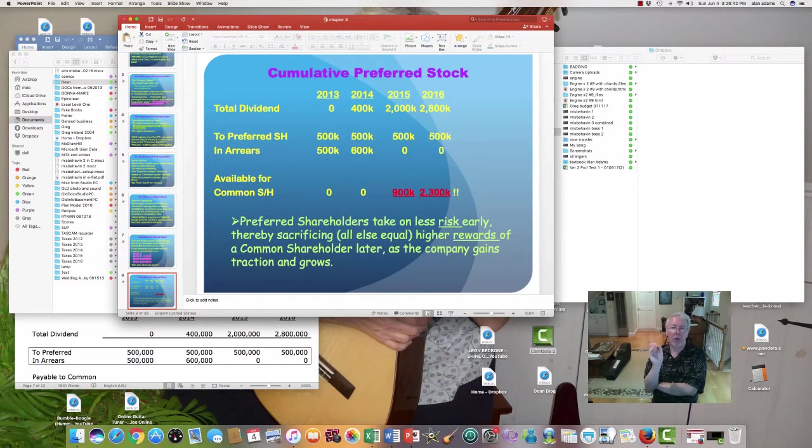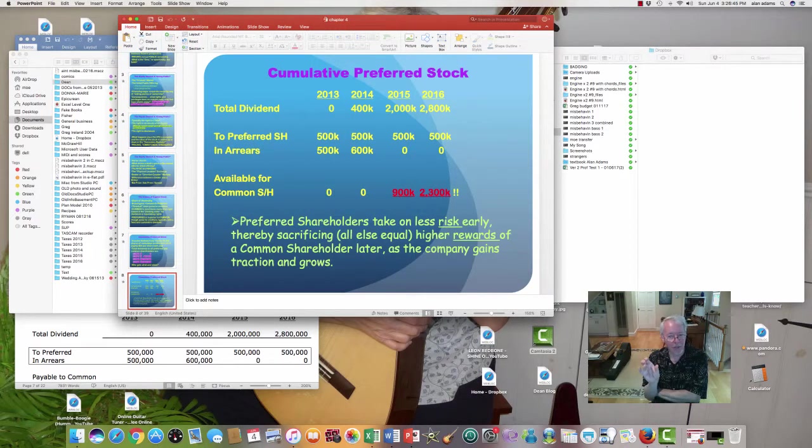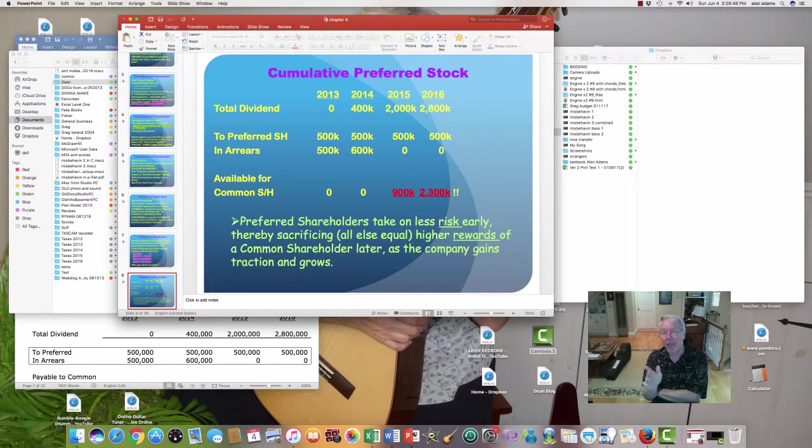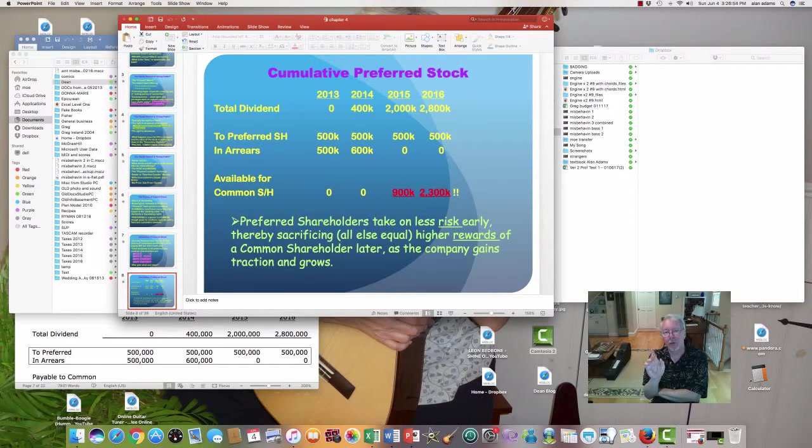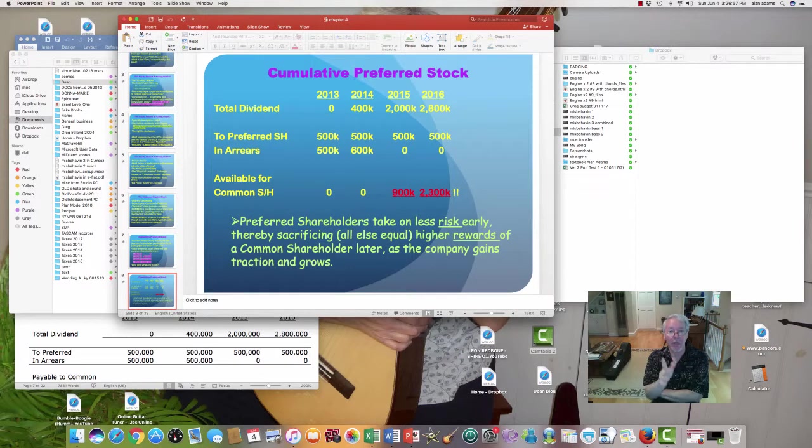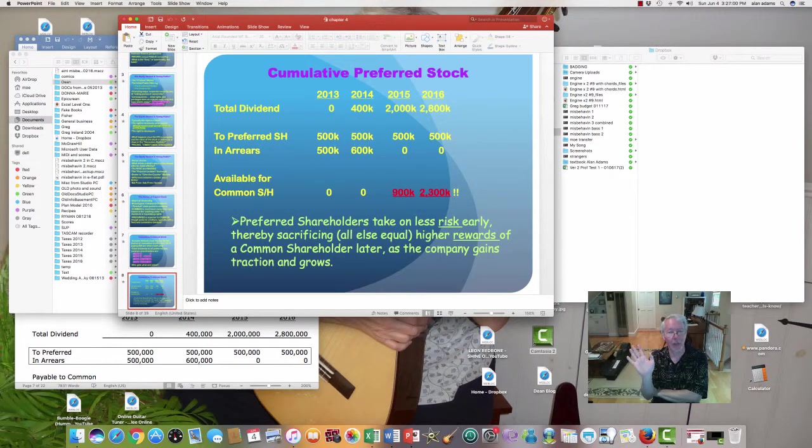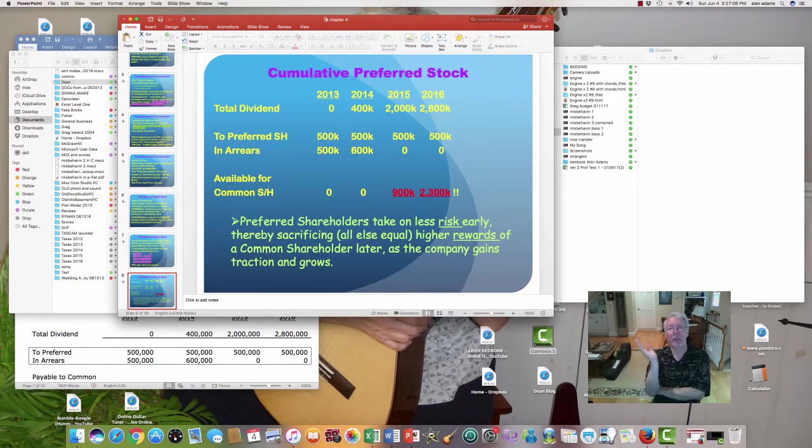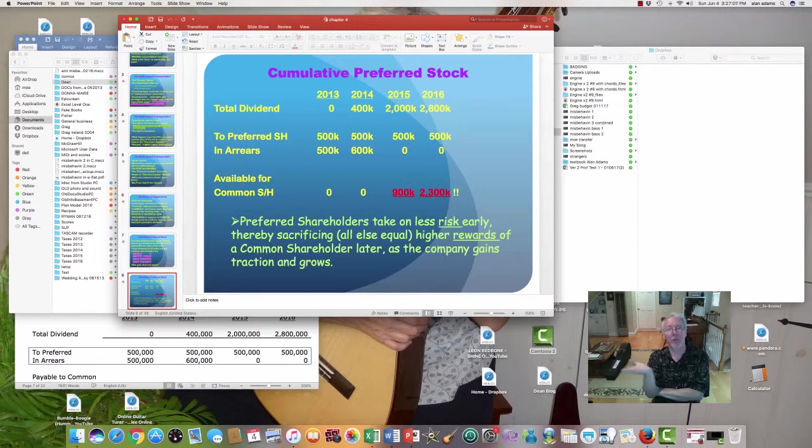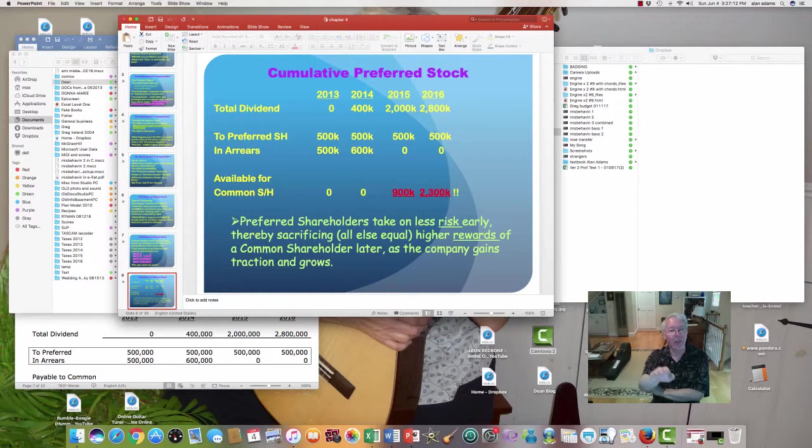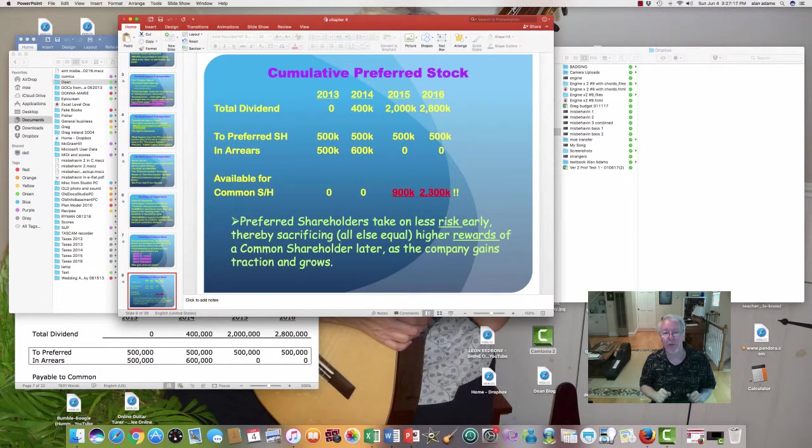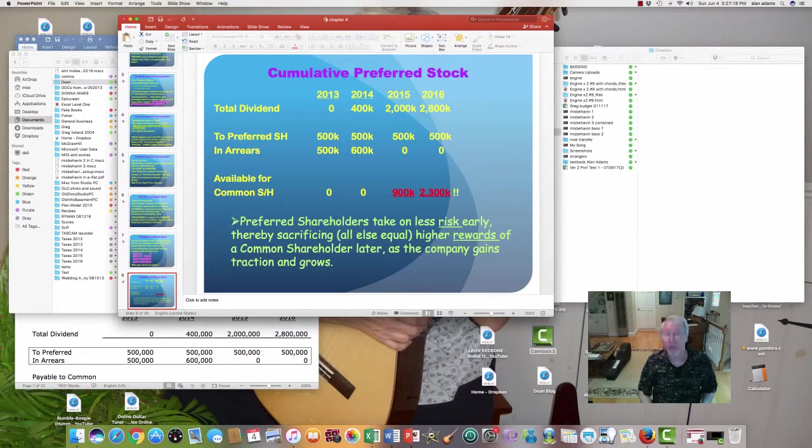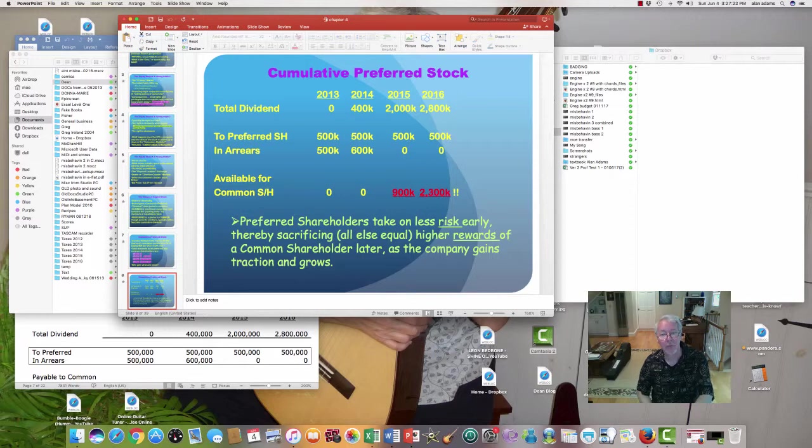Preferred shareholders took less risk early on, and it looked like at first they had a better deal. They were getting their money first. But here's the gotcha. It's got a ceiling on it. The most the preferred shareholders will ever get is going to be half a million dollars. But now the company's really making their common shareholders rich. The preferred shareholders do not get to share in that. They took less of a gamble early on, but their return is ceilinged, the common shareholders are not. So now these people, the common shareholders, are now raring to go. They'll get rich. So that's the tradeoff of risk and return, and that's how cumulative preferred stock works.